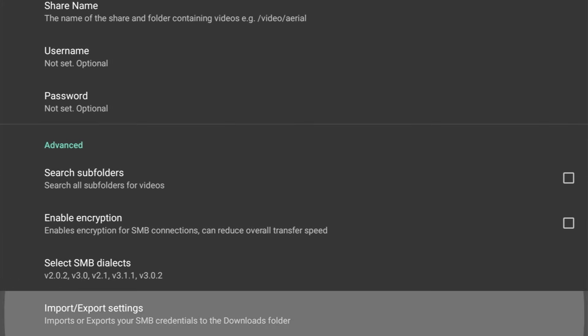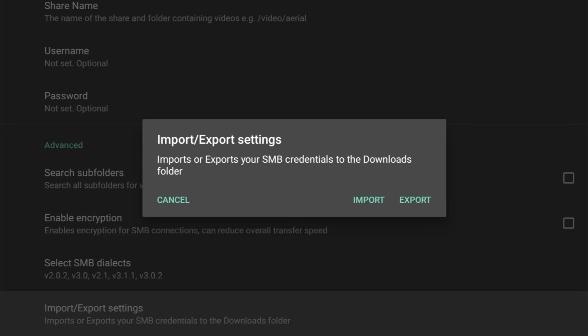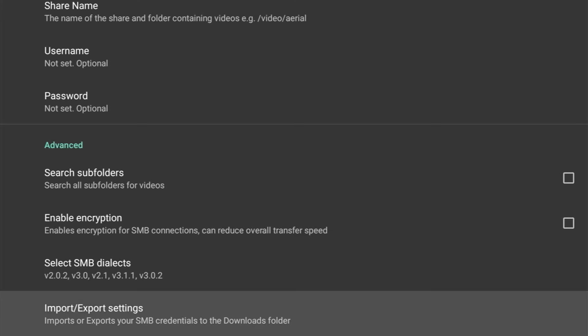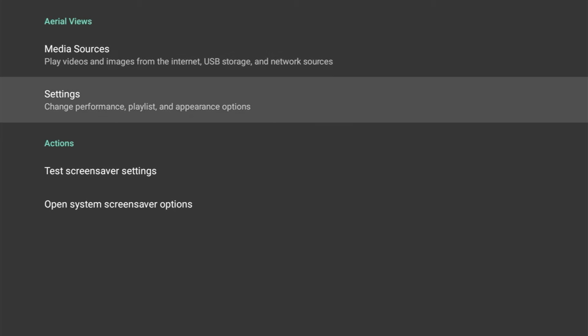Back up to the home page, we've got Settings, and from here we can change performance, playlist, and appearance options. And this really does add that extra level of customization.